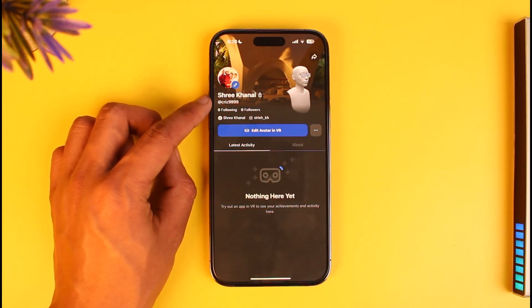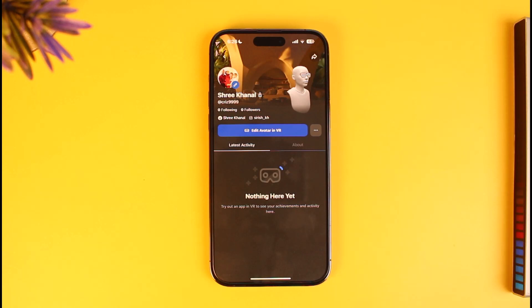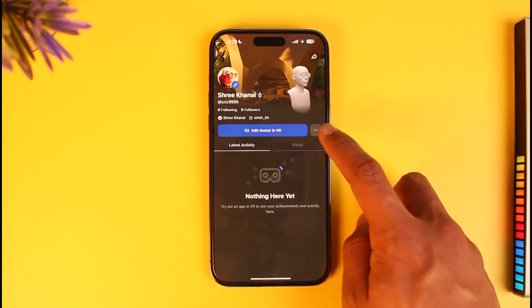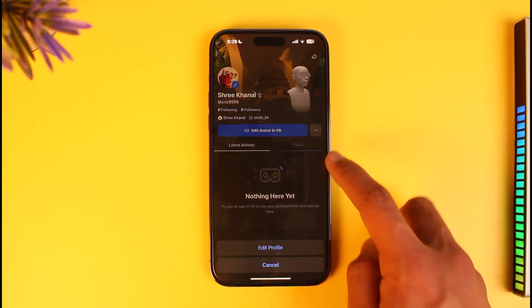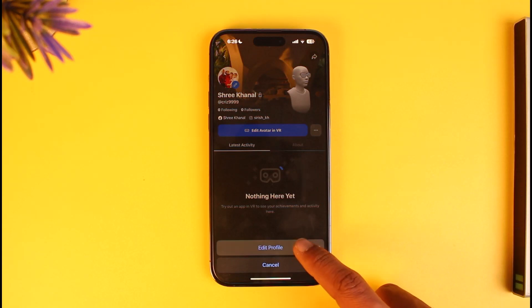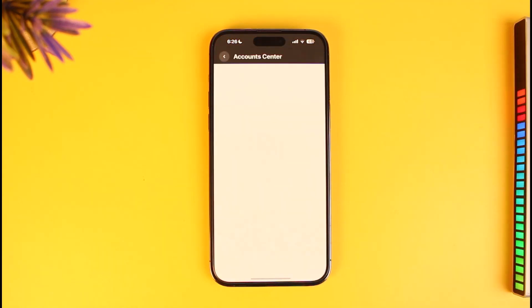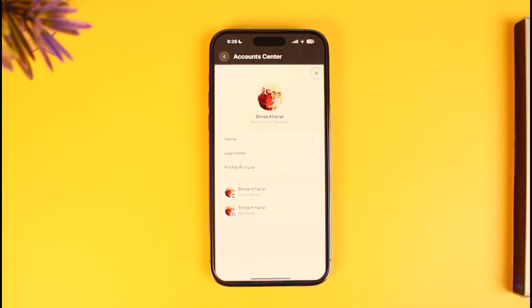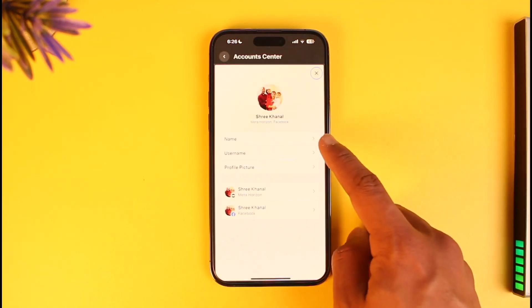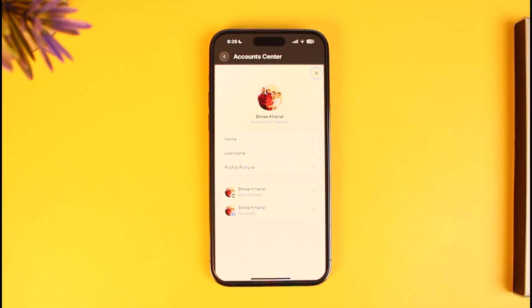Here, if you look closely, you can see our display name and then our username on the right. If you would like to change your username, just tap on the three dots and at the bottom select the option called 'Edit Profile'.